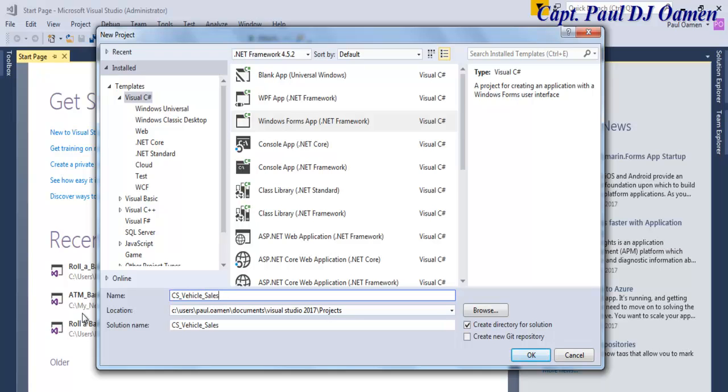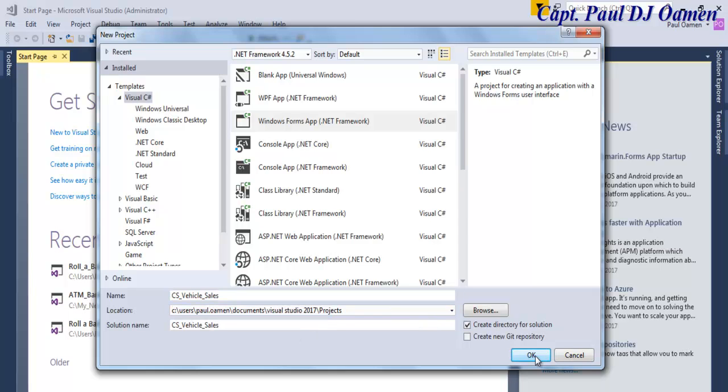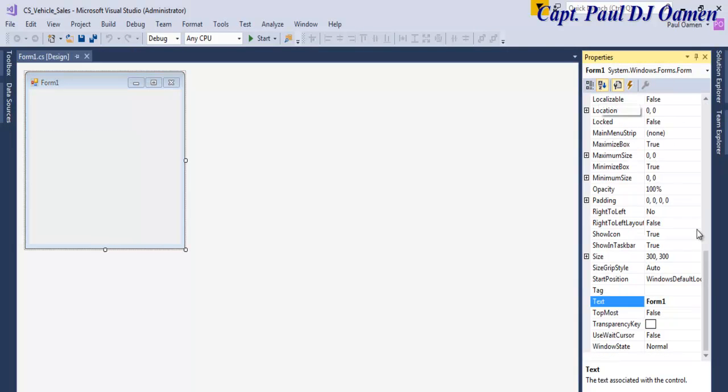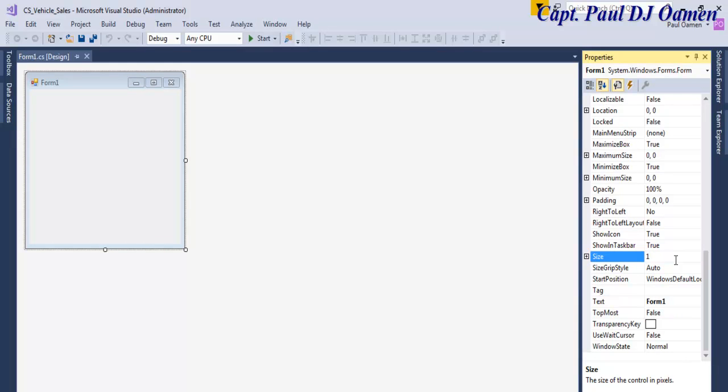The next thing is to define the size of this form. Let's come in here, let's change it up to approximately 1368 by, let's go for maybe, yes, that's ready.